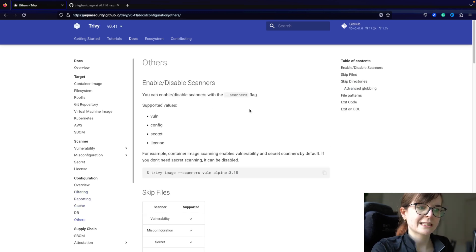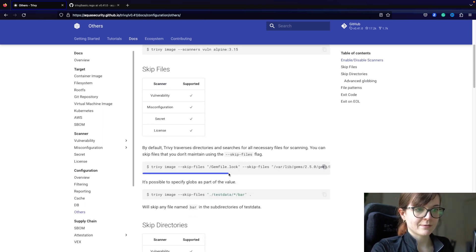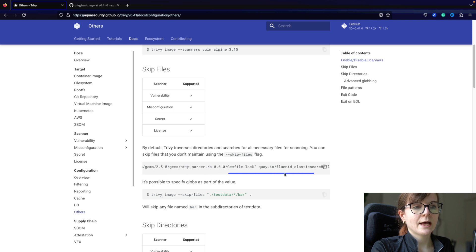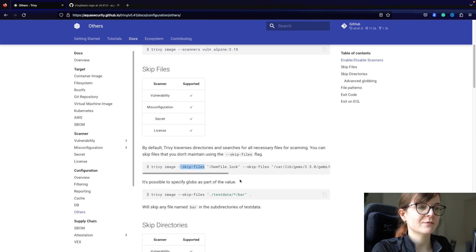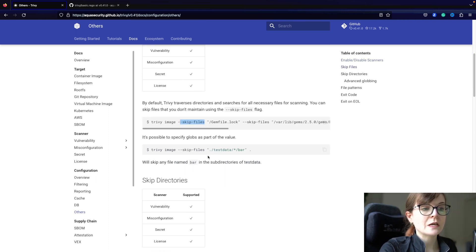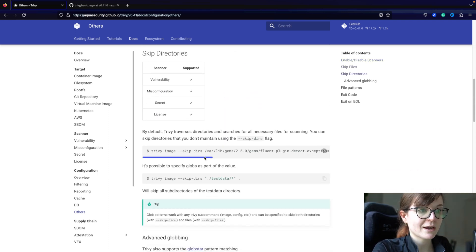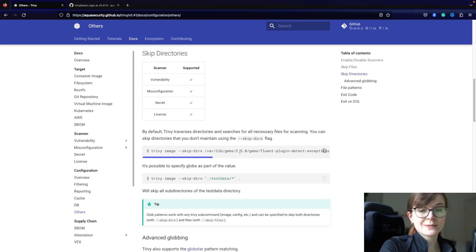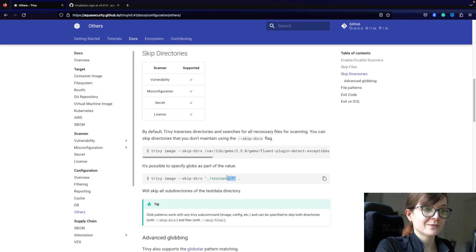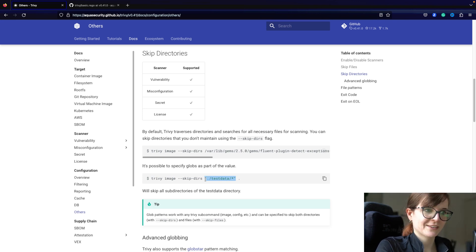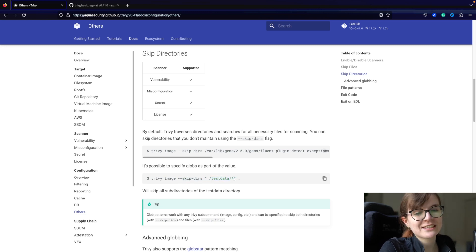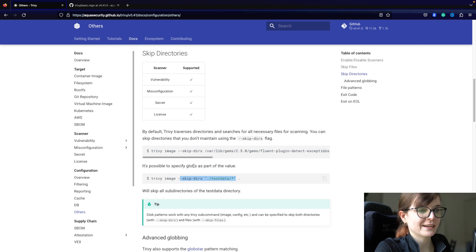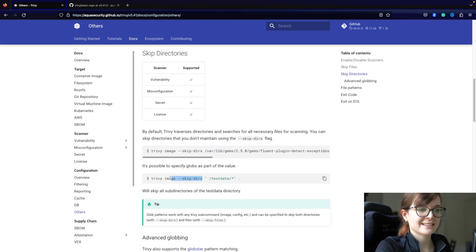Now let's head over to skipping directories and skipping files. Skipping directories and skipping files allows you to say which files or directories should not be scanned. That can be done with the `--skip-files` option where you specify the specific files to skip. It's part of all our different security scanners. You can also skip specific directories or specify glob patterns that should be skipped using the `--skip-dirs` flag.